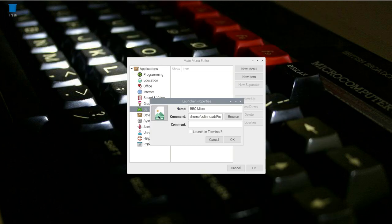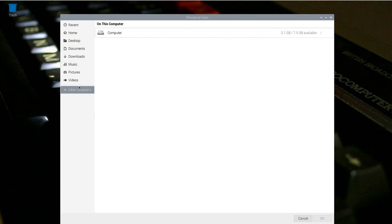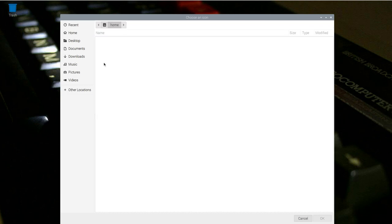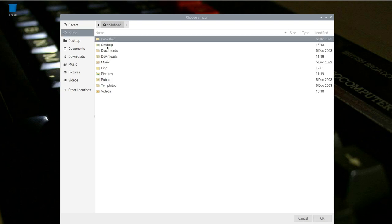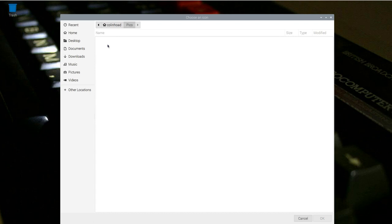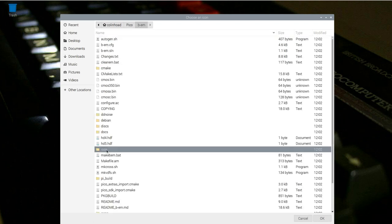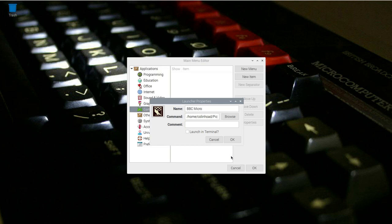And then to src for source and then pico. Now we can click on the xbeeb file to select it and you can see the full path up here. While we're at it, let's change the icon. The existing one's a bit boring, so just click on that icon and navigate to the bm.png file, which you can find again underneath the home directory, pico.bm directory, /icon. And there we have it, a lovely BBC computer literacy project owl is our icon. You can give the menu item a comment if you wish and then click OK.